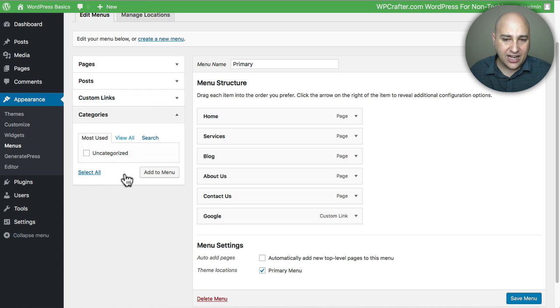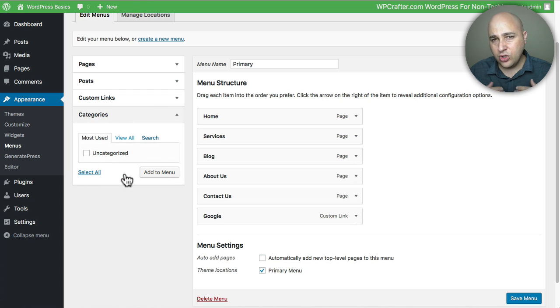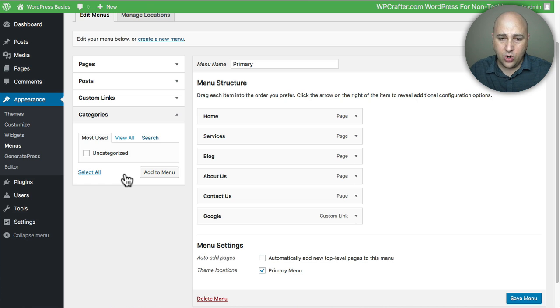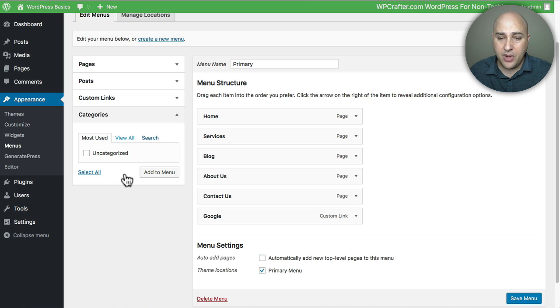And then you have Categories and these are if you're using the blog post feature of your website and you're categorizing your blog posts, the categories they will appear here. I actually use this feature on a lot of my websites.